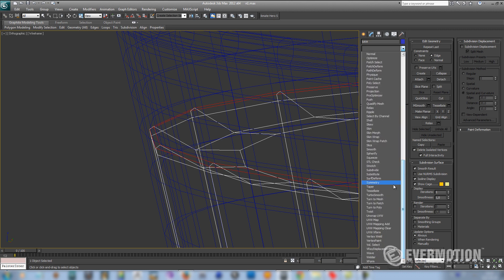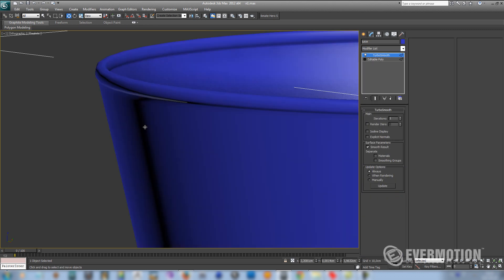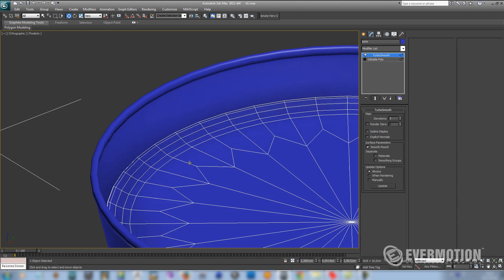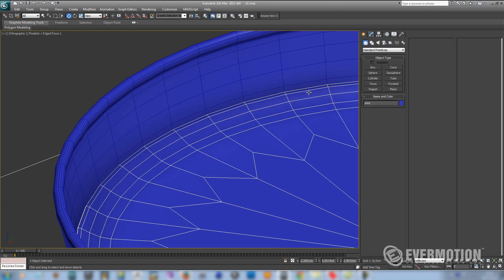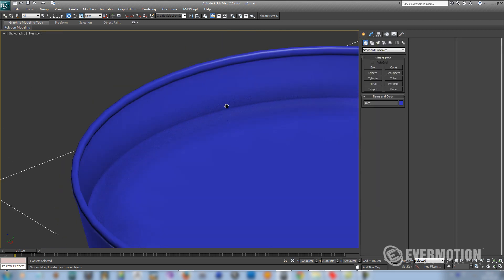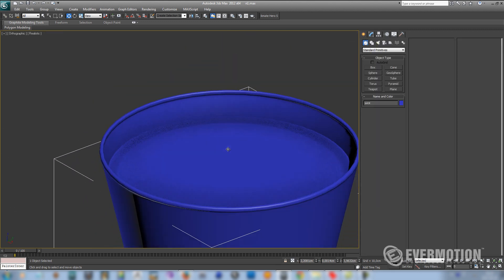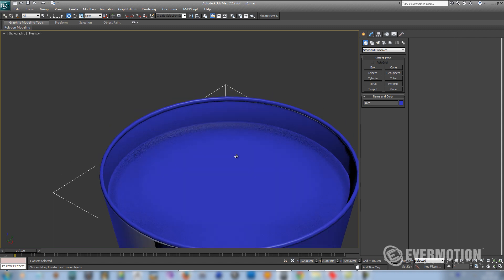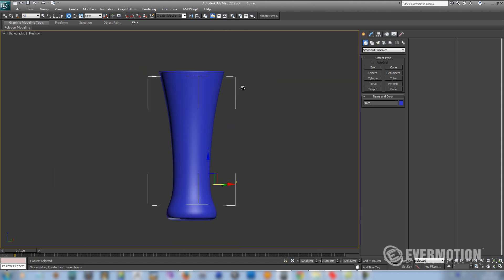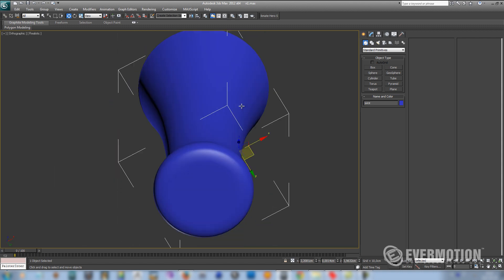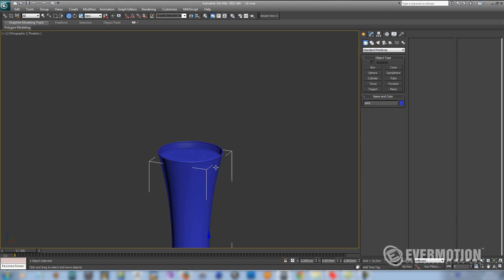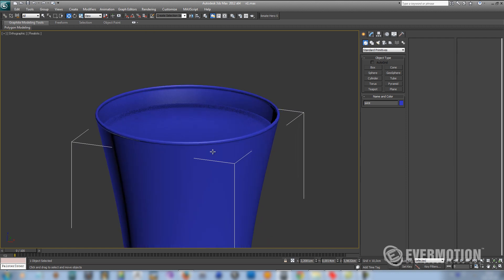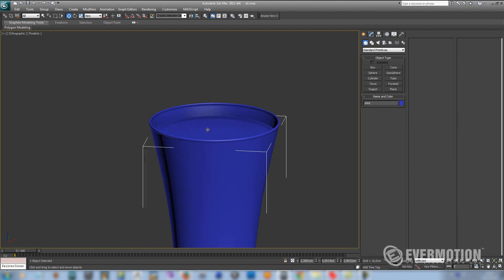Now let's look how it looks after turbo smooth. So our model is ready. The next step is to create shaders and set up the studio.